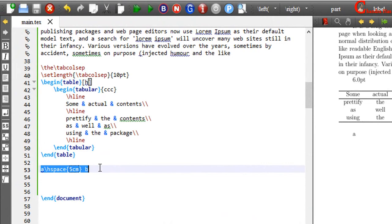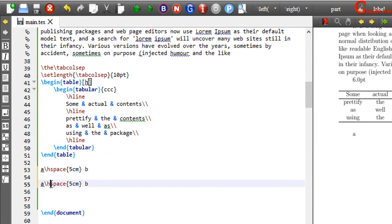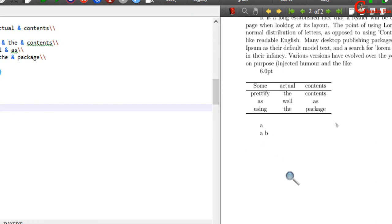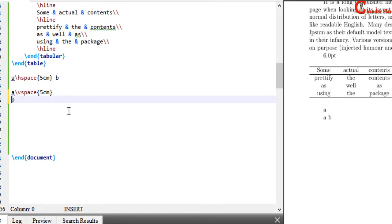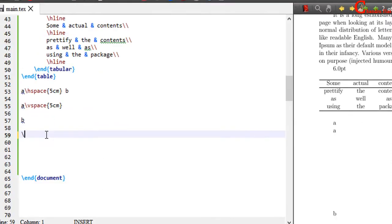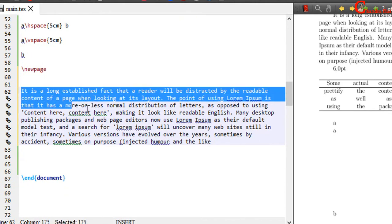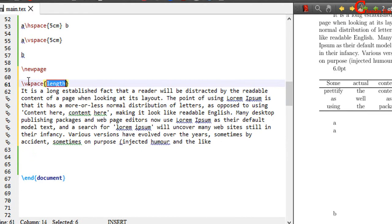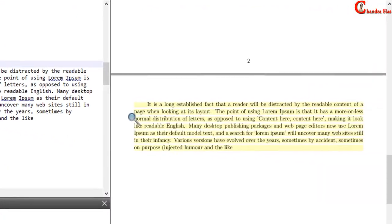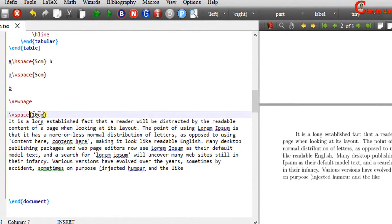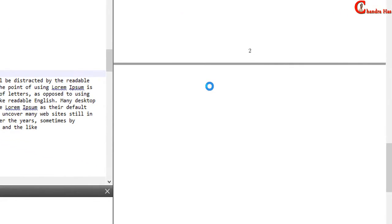In the same way, we can use vspace for vertical spacing. As you can see that it is not working. For adding vertical space, we will have to use one blank line. Now it is working. This time I want to print this paragraph at 10cm distance from the top, so I will write vspace and then 10cm. As you can see that it is not working. To get the effects of hspace and vspace at the end and start of lines, we can use the star version of these commands. Just put one star and compile your file. Now it is working.